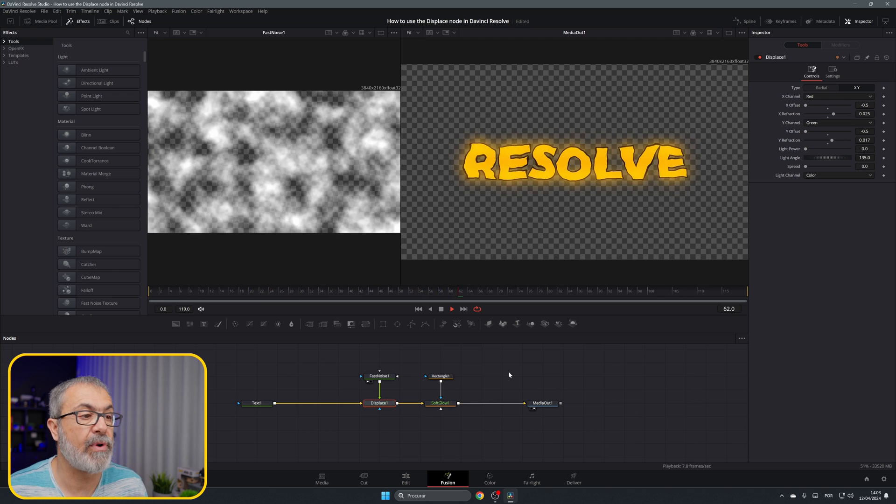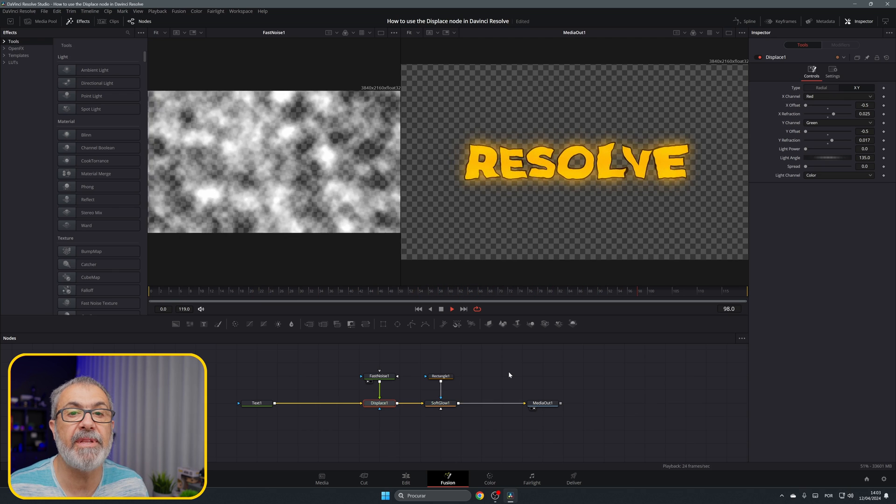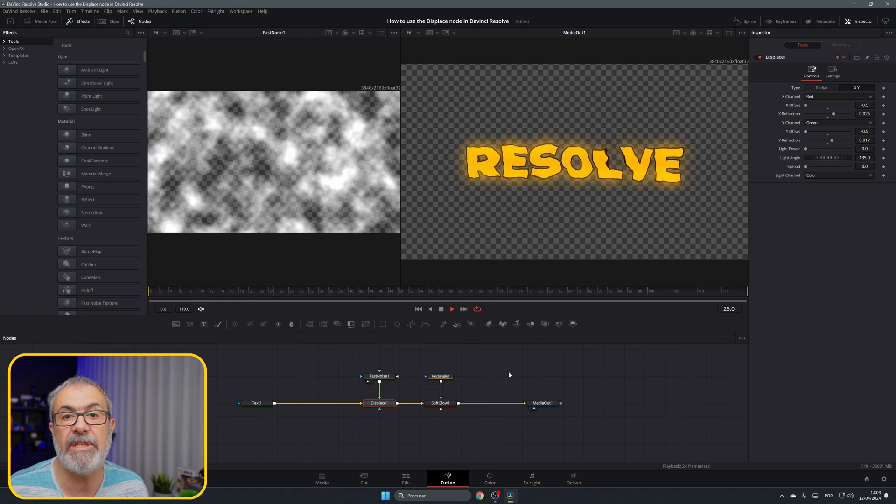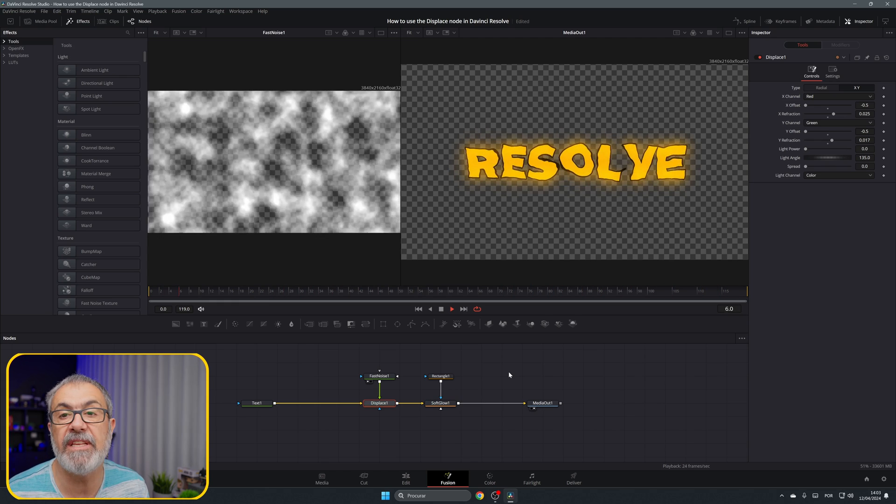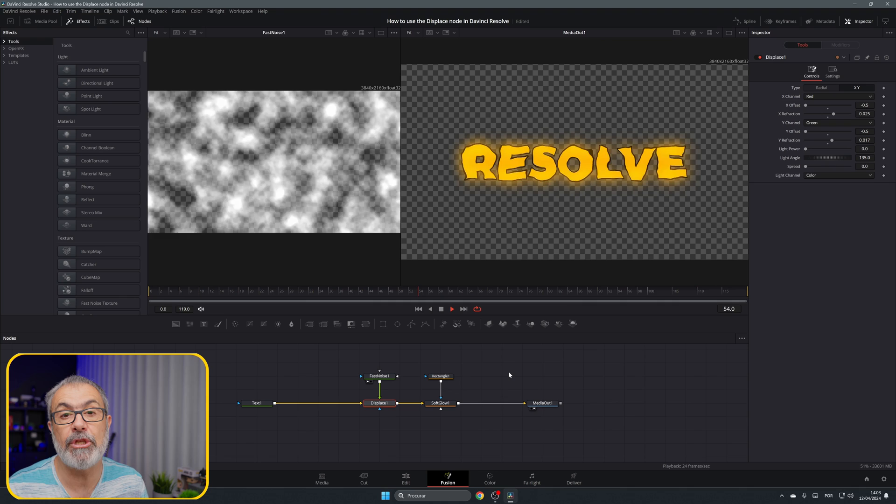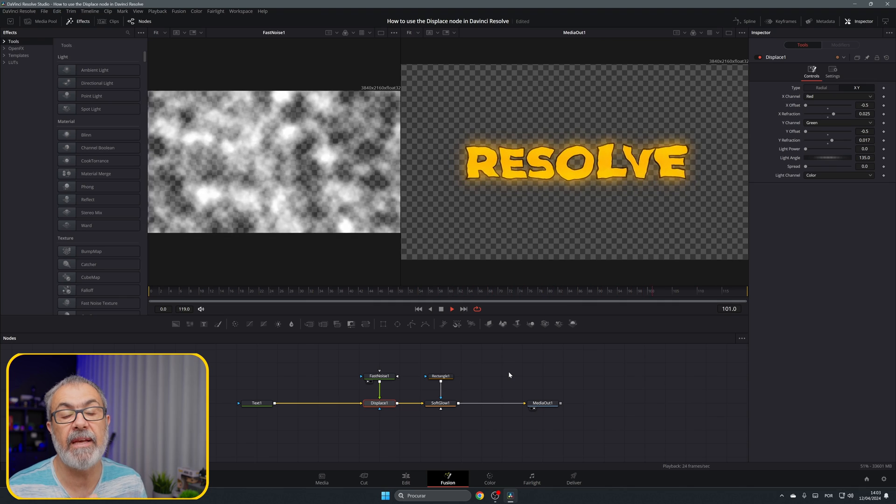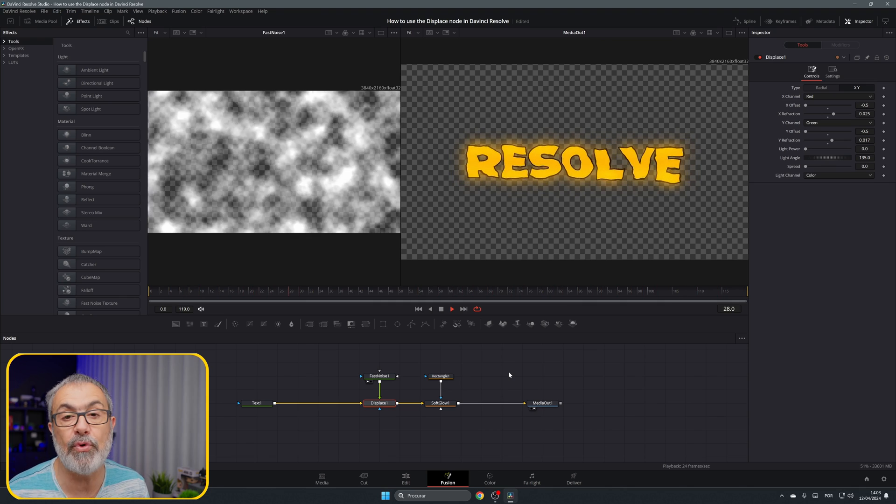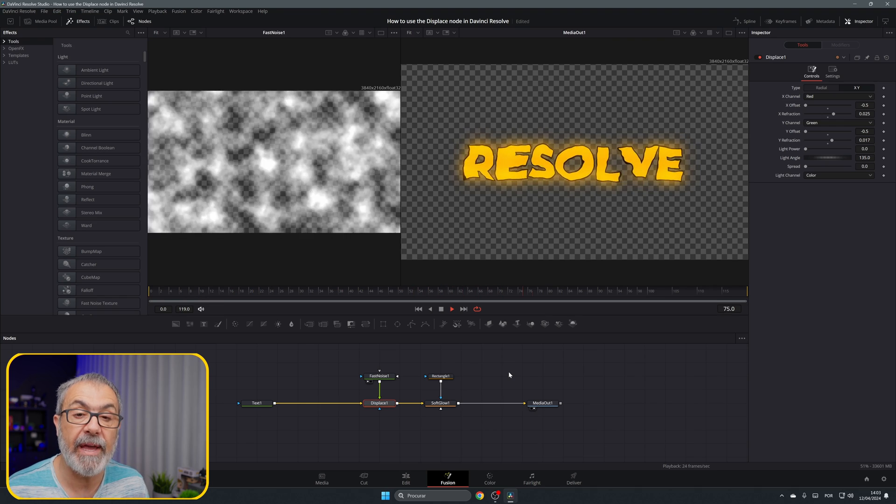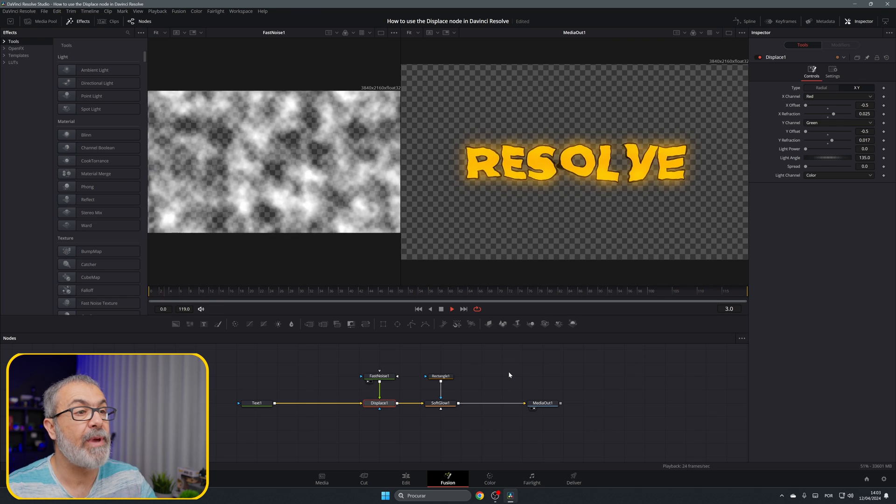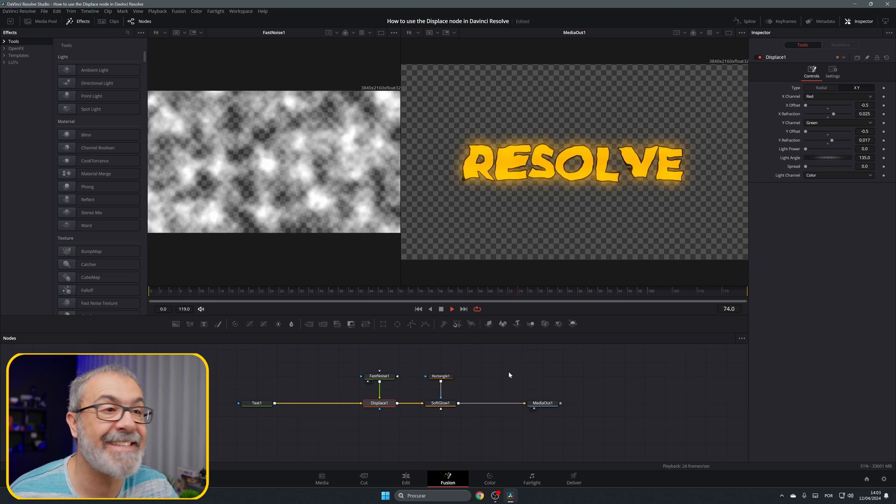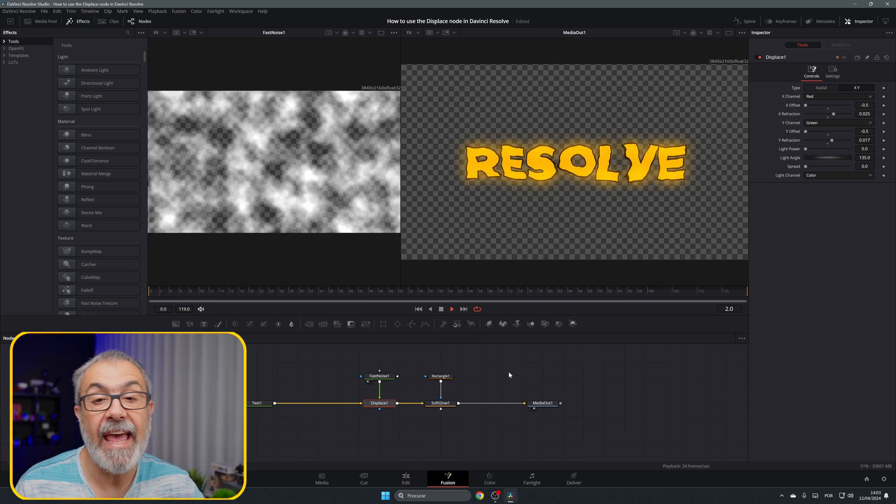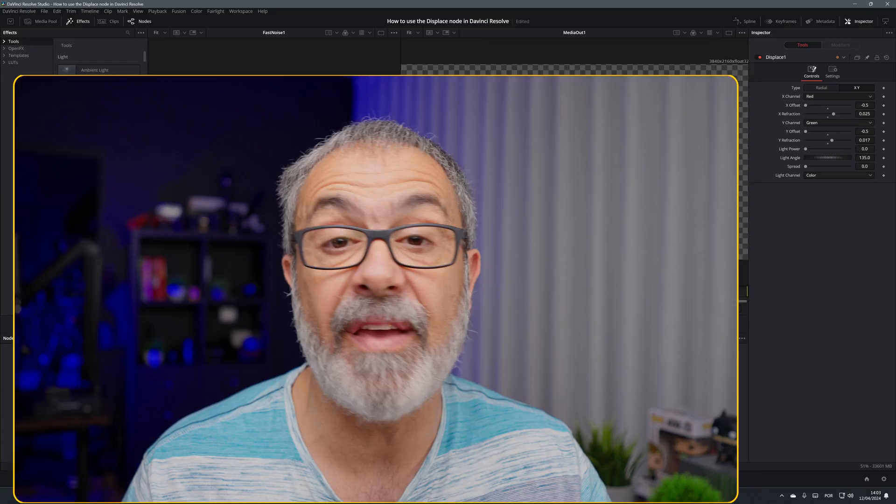Of course you can use the displace with different things. For example, you can add an image or a PNG file, anything will work with the displace, anything that is 2D. If you want to use the displace in 3D you have to use the displace 3D. As you can see we have a cool effect with this displace and you can combine this with other effects to create that effect that you want.